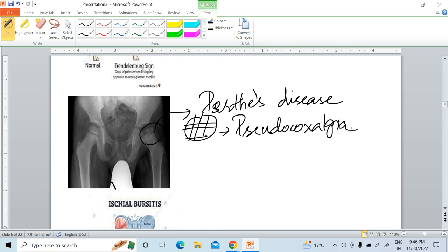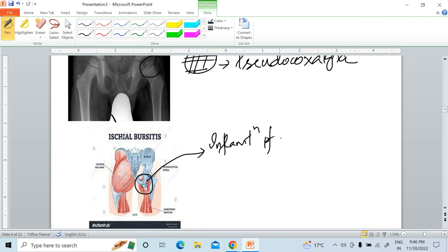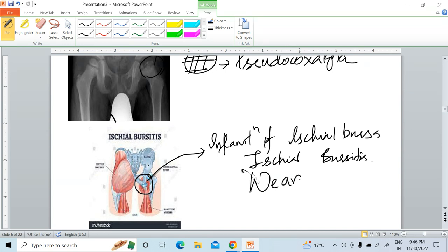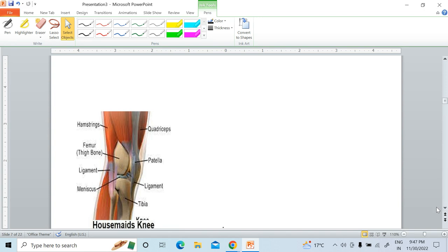The next condition to remember regarding the hip joint is ischial bursitis. What happens is when you sit for a long time, the bursa over the ischium becomes inflamed — there is inflammation of the ischial bursa. This condition is called ischial bursitis and is also called weaver's bottom, because weavers sit for a long time and this condition is more common in them.